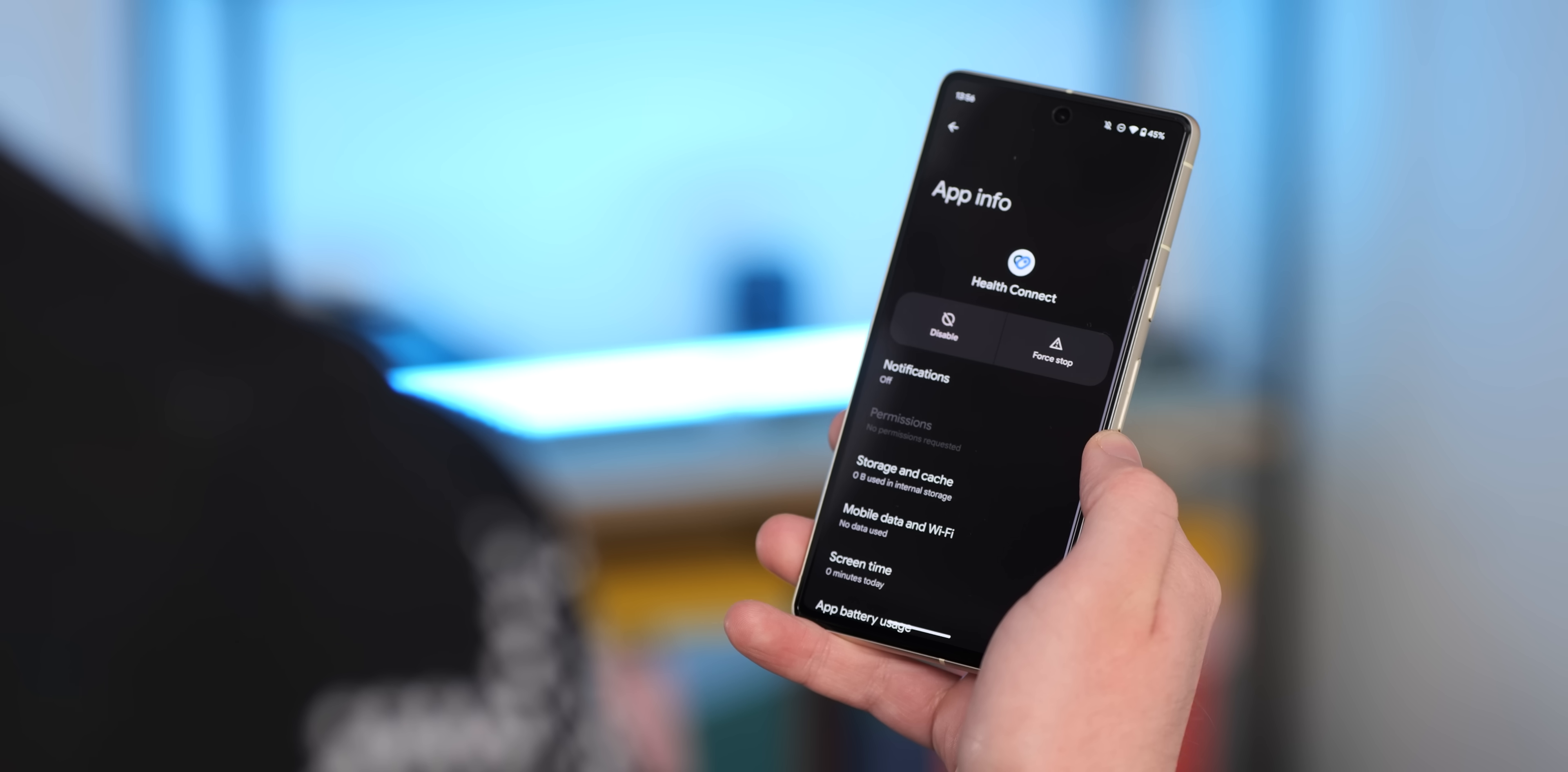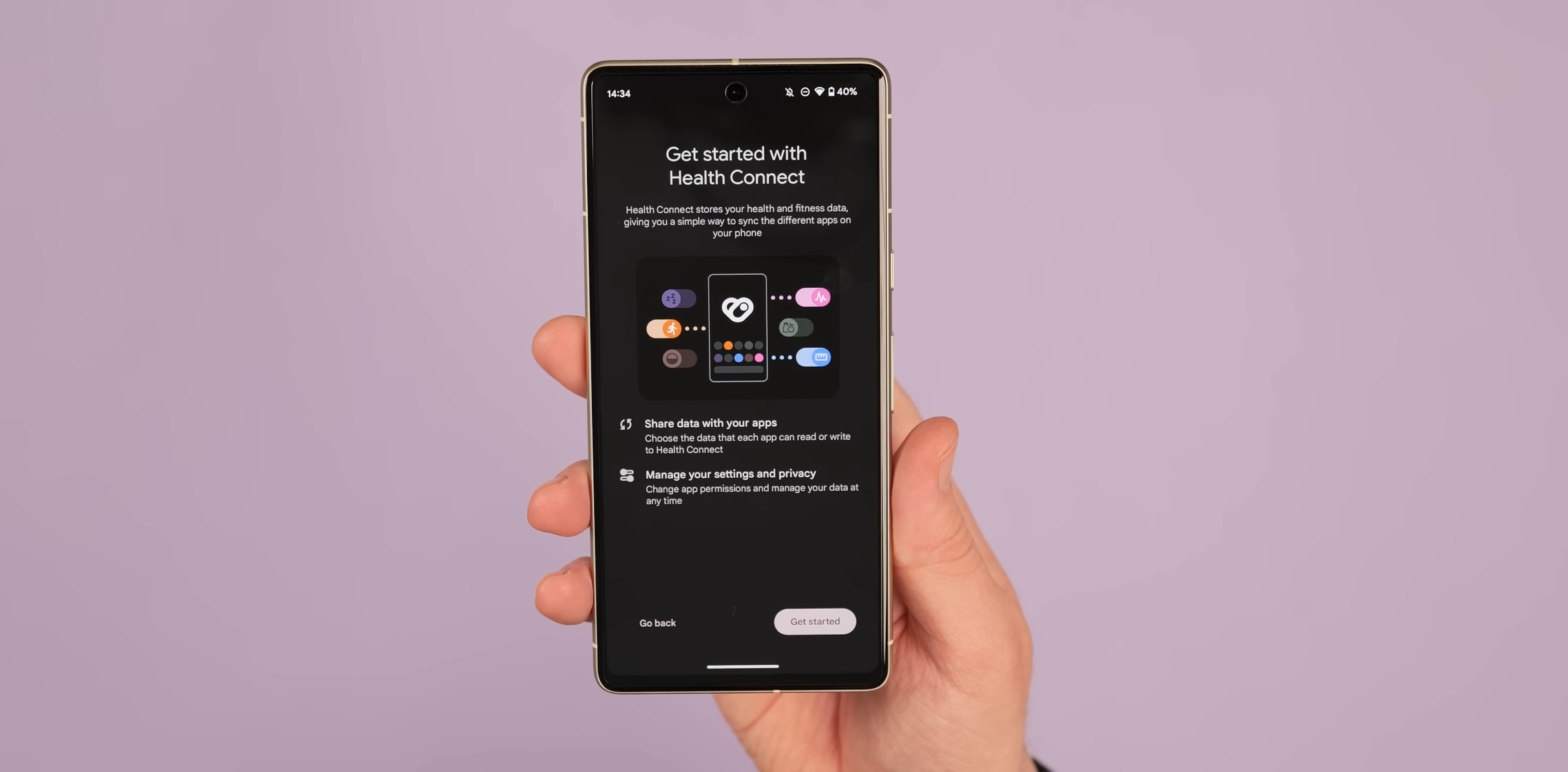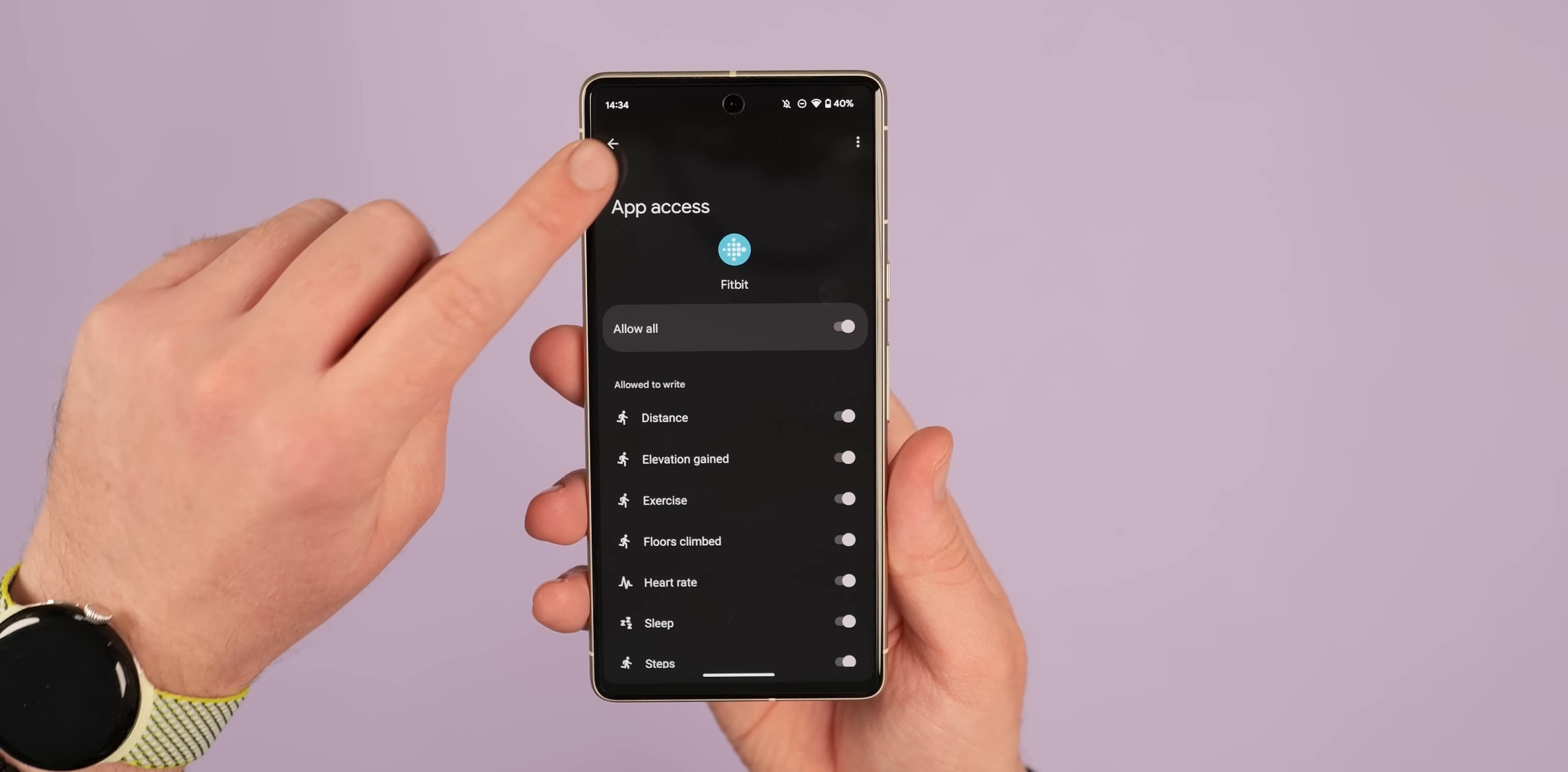The only other notable change in settings is the addition of Health Connect, which is now a default pre-loaded application within Android itself. This allows for the sharing of health data between various health and fitness applications with system controls. Of course, there's also the December 2022 patch, so you're fully secure running that latest patch even on this beta build.